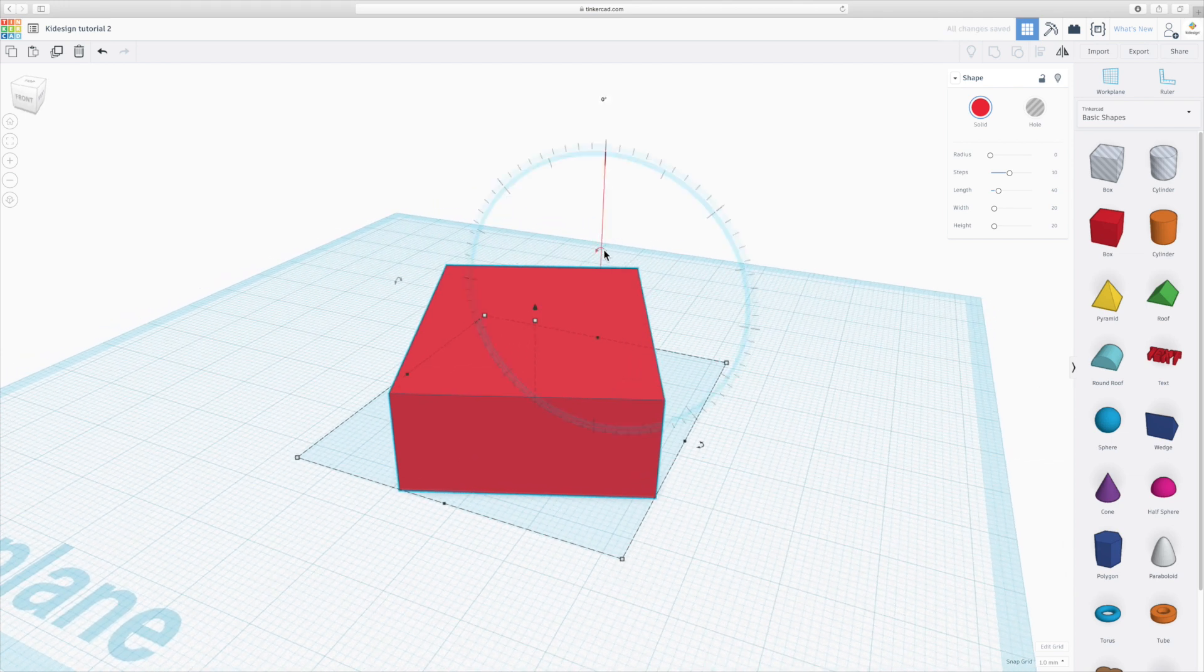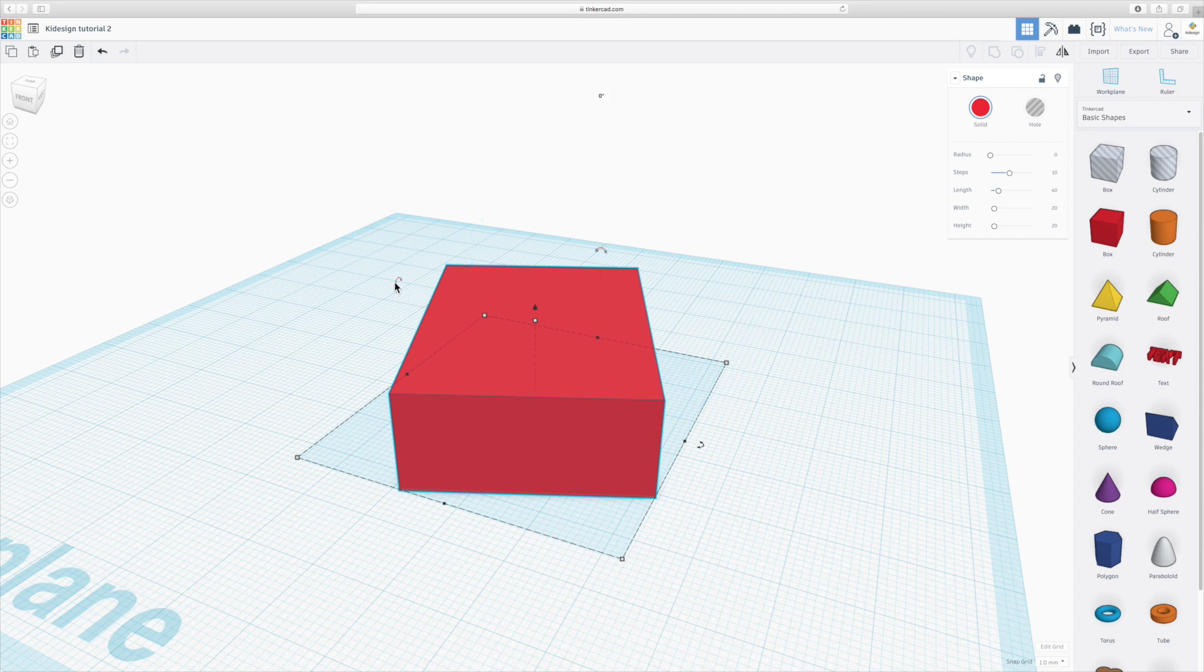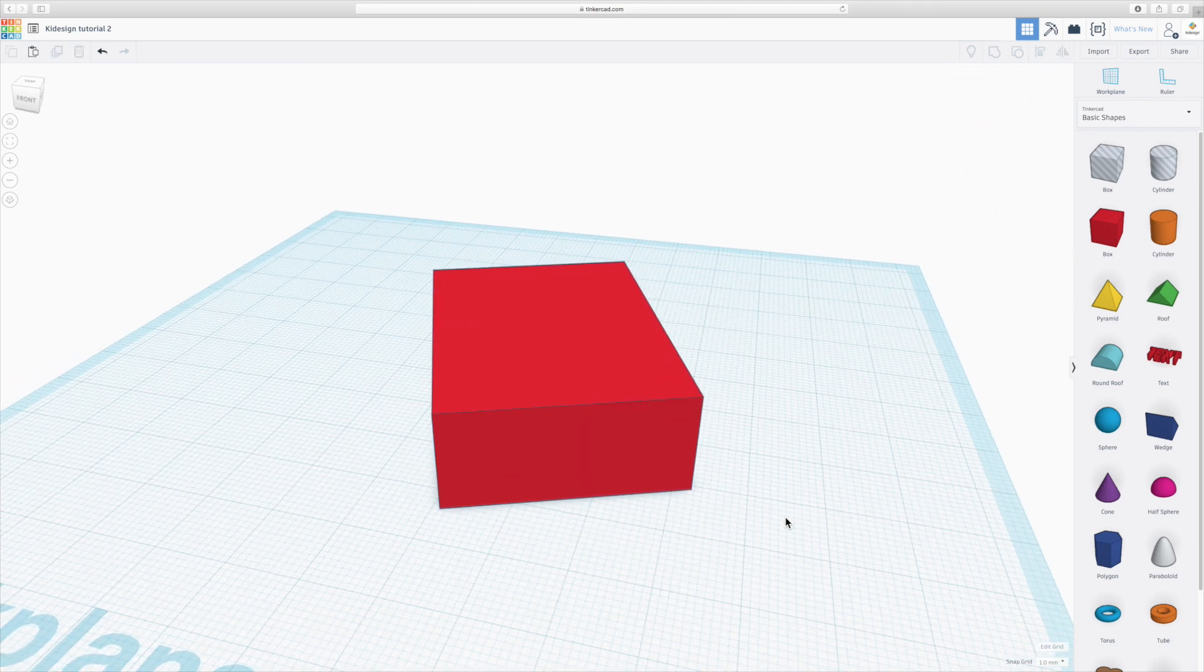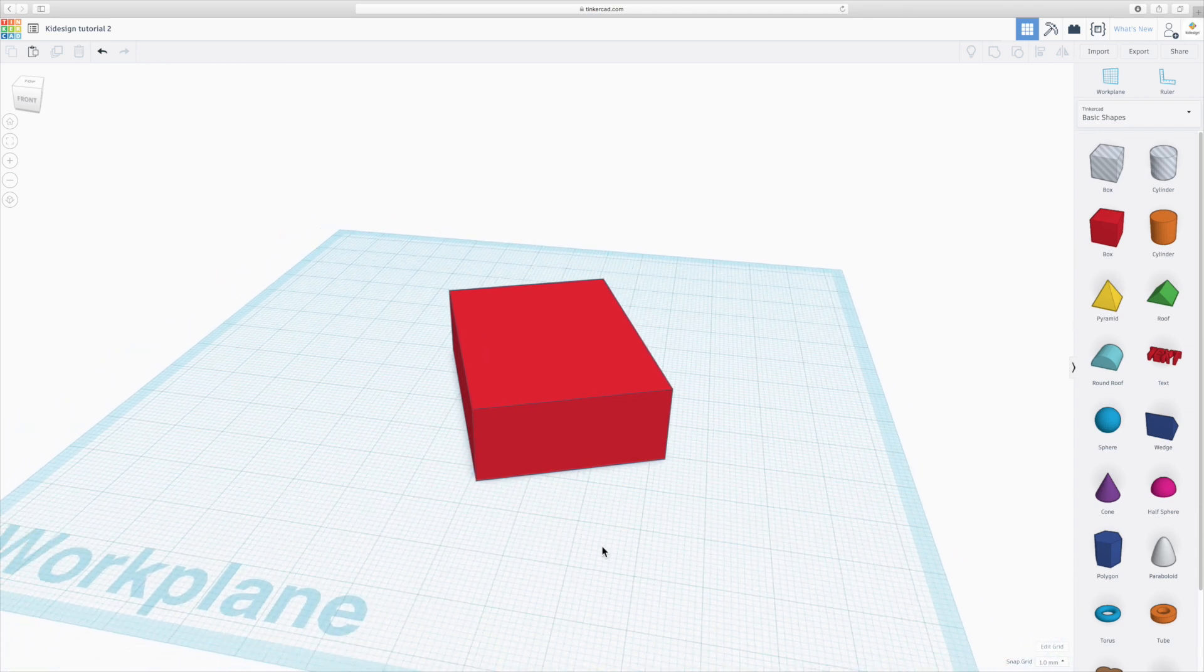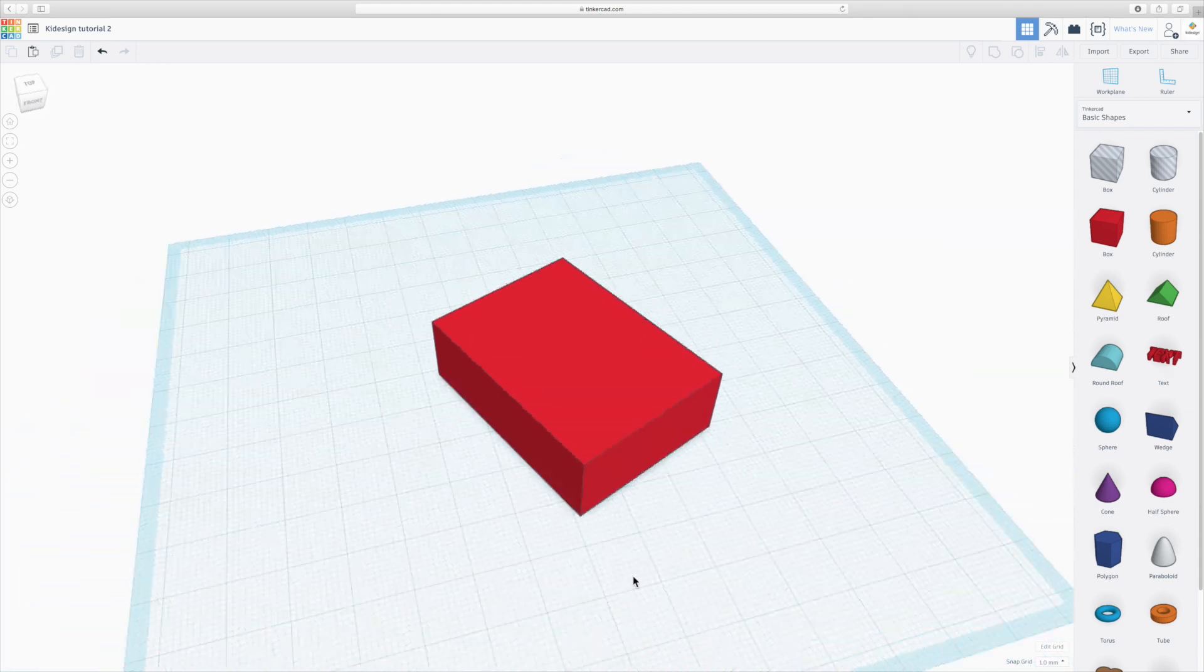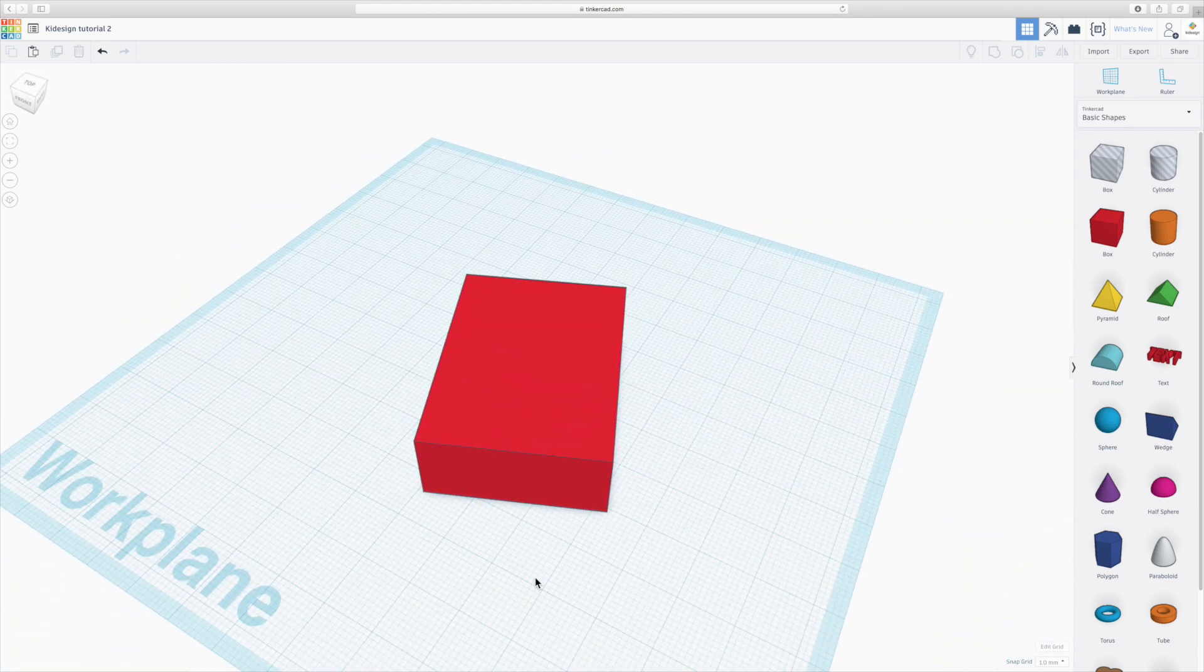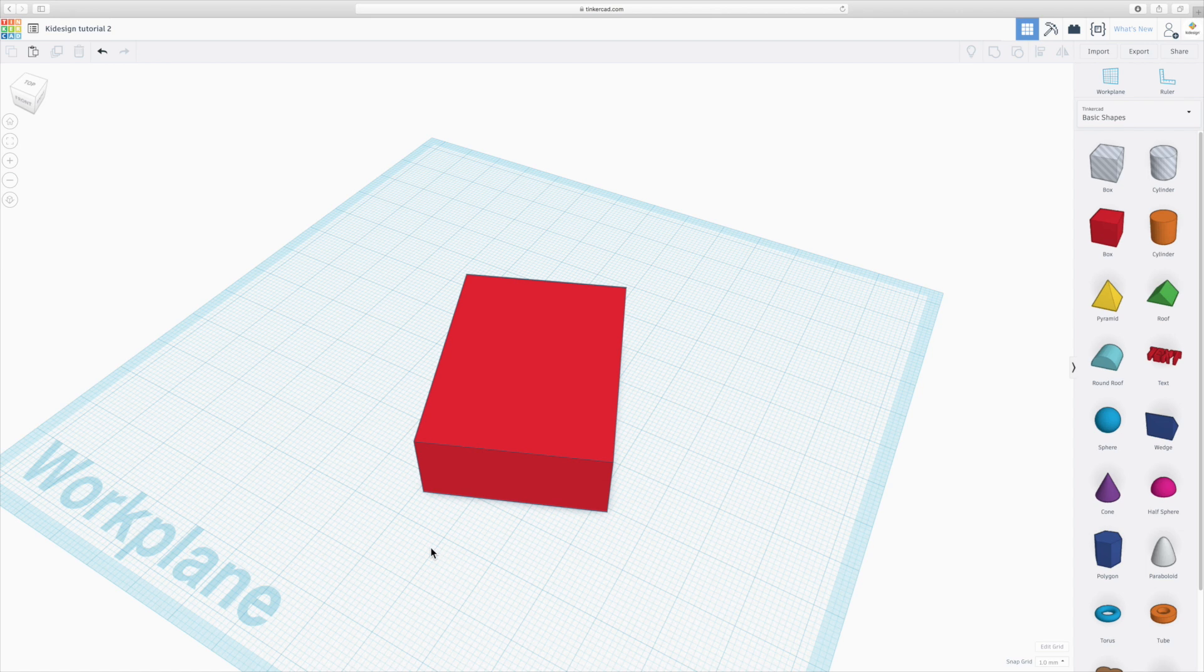And the same applies for any other directions. You've got obviously three directions you can rotate it in along the X, Y axis and the Z. So that's the basics of creating a shape, changing its size and moving it around.